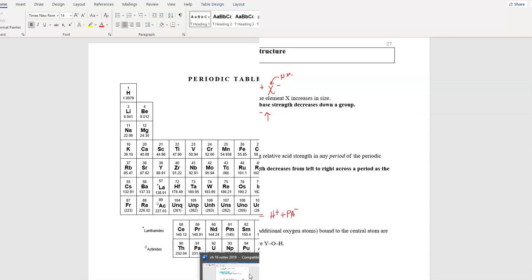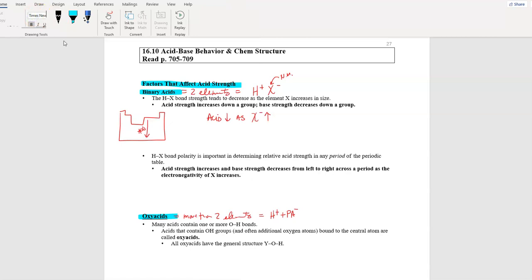Acid strength increases down a group; for bases we care about the metal side — base strength increases going up. H-X bond polarity, the uneven distribution of electrons — the more uneven it is, the more polar — is important to determine relative acid strength in any period. So this is the group trend versus the period trend.